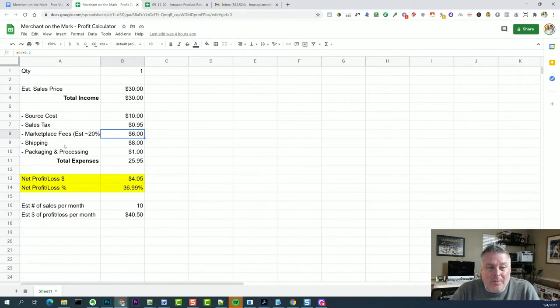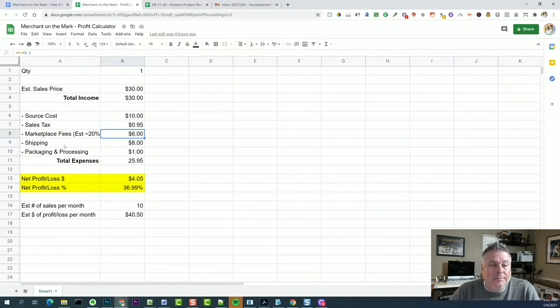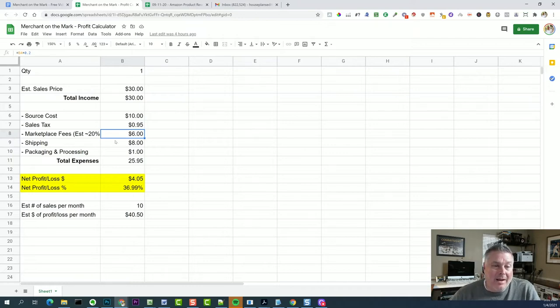But if you're shipping, let's say for example, a two pound package, not too far away, and you're shipping through USPS priority mail, that's a common one. Let's just say it would be $8, maybe more, maybe less.